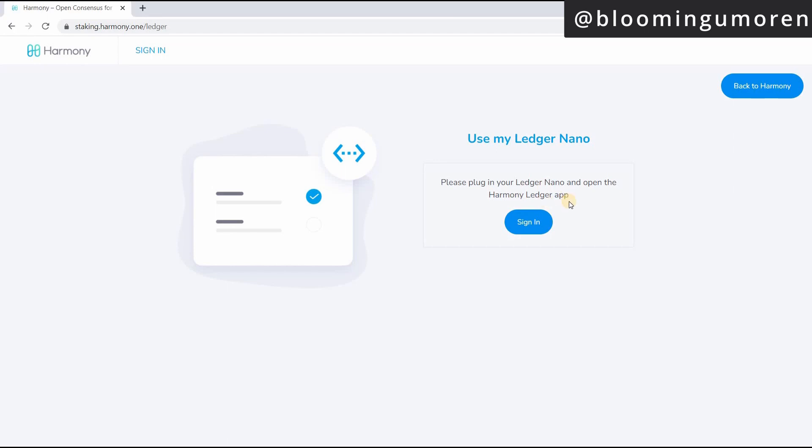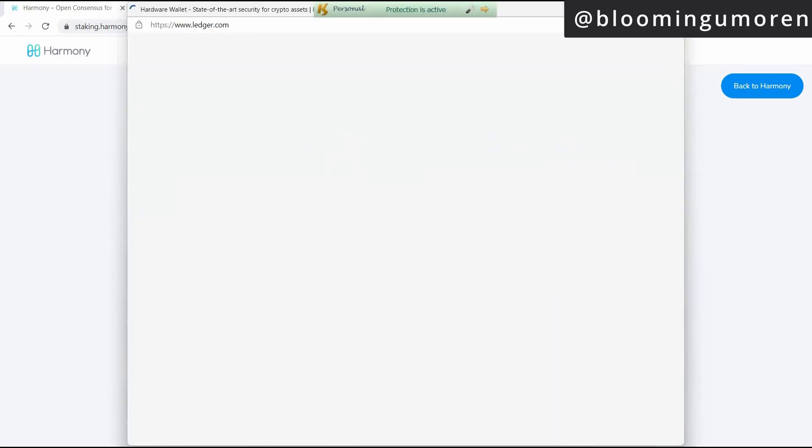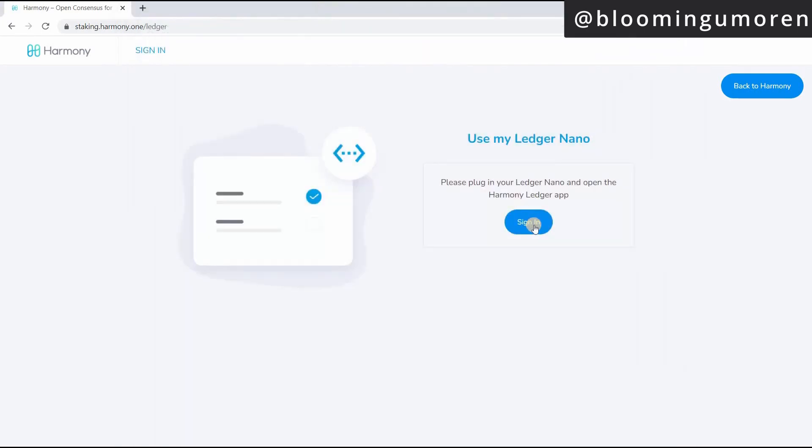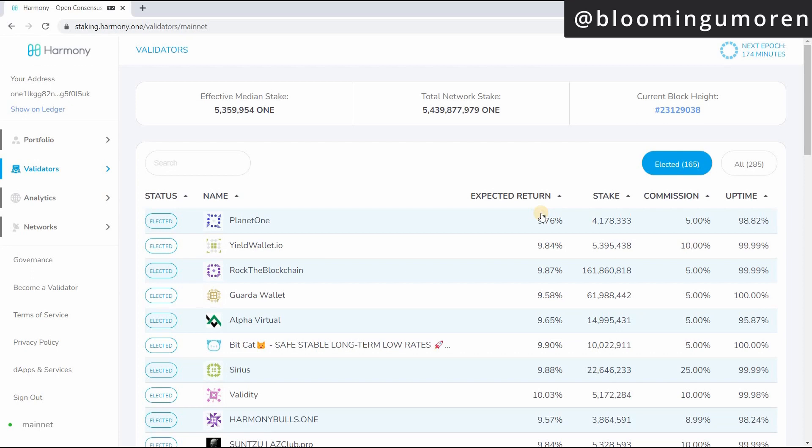So you're going to enter your pin as we did earlier. So once you do that, you're going to get a notification like this, depending on your laptop type, just click on it, then click on sign in. Once you click on sign in, it's going to bring you to this page here.